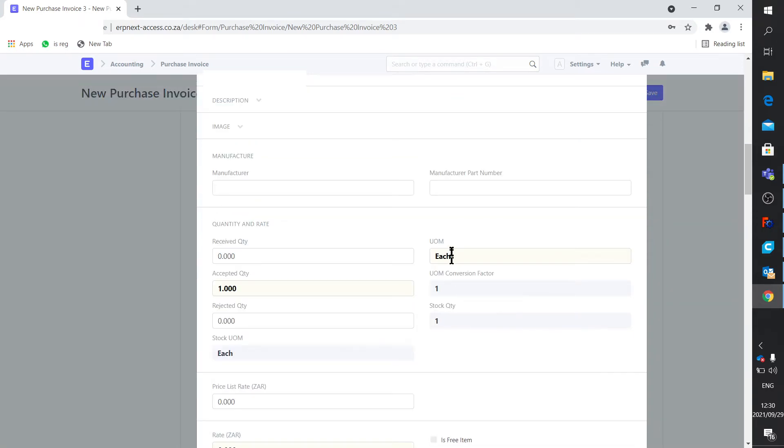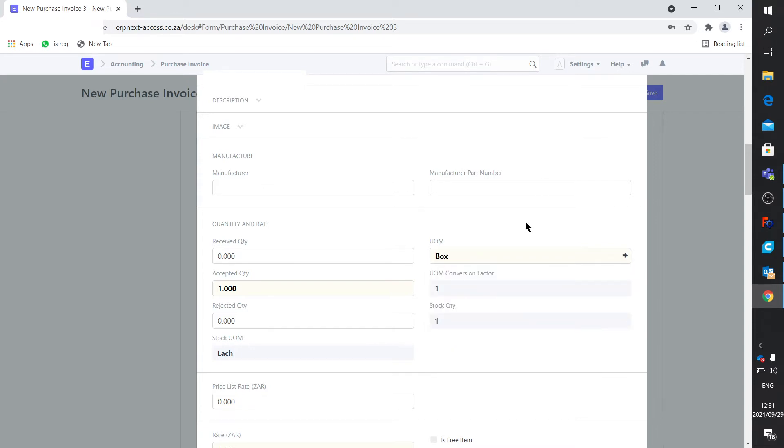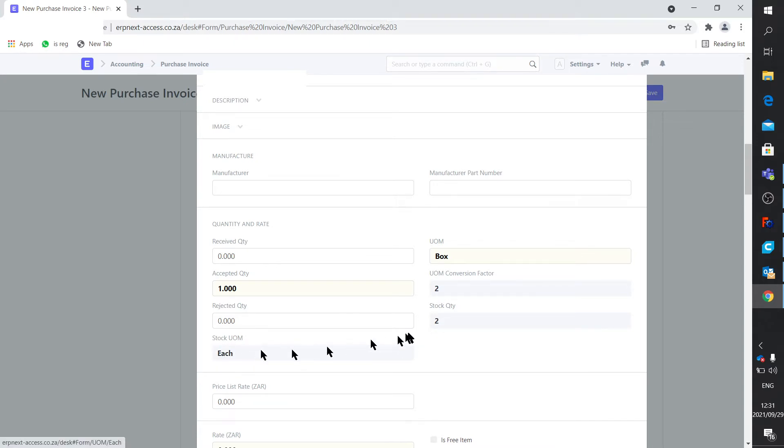We say we're purchasing one. But instead of each, we say we're buying a box of these. And then you can see it goes and fetches this conversion factor. So it'll put two into the stores.